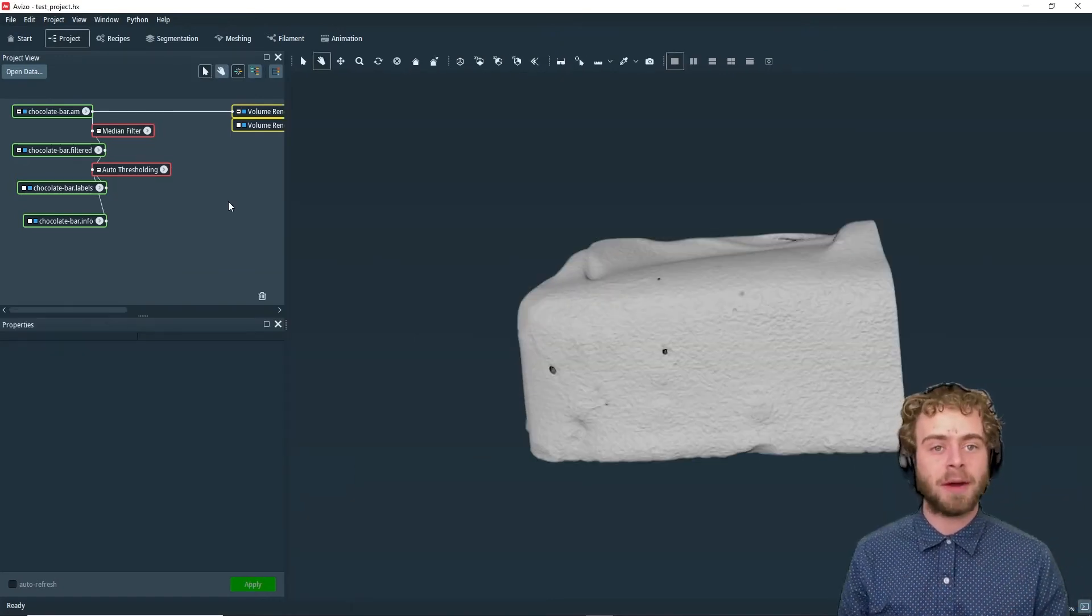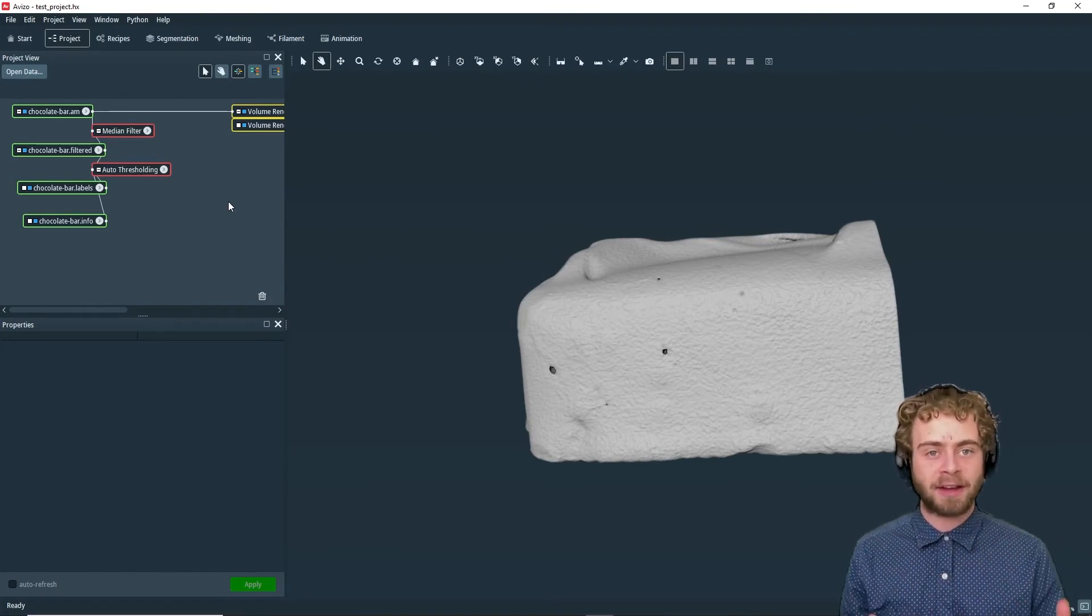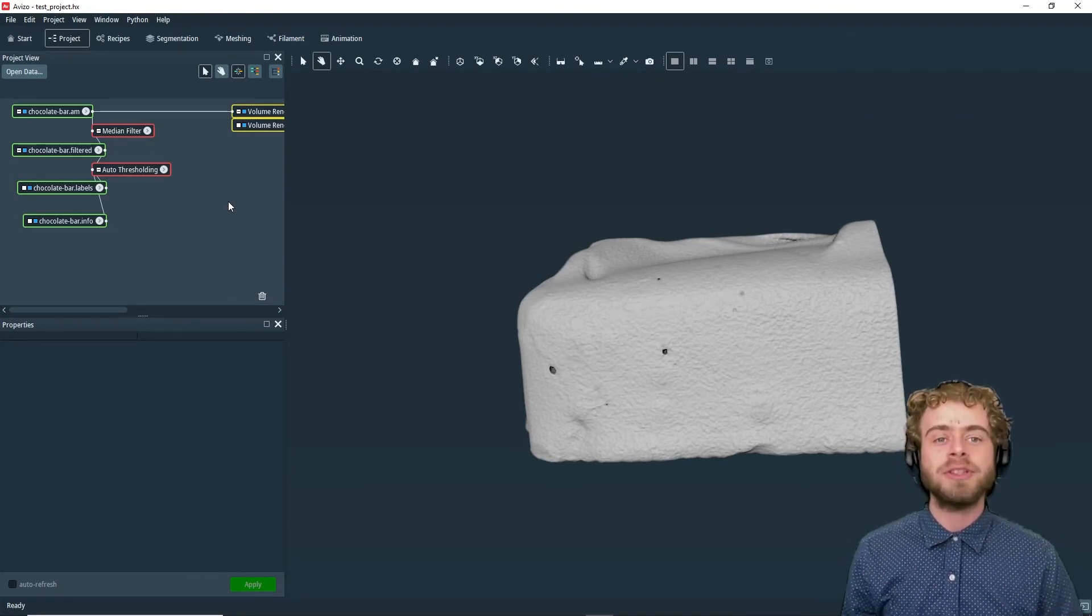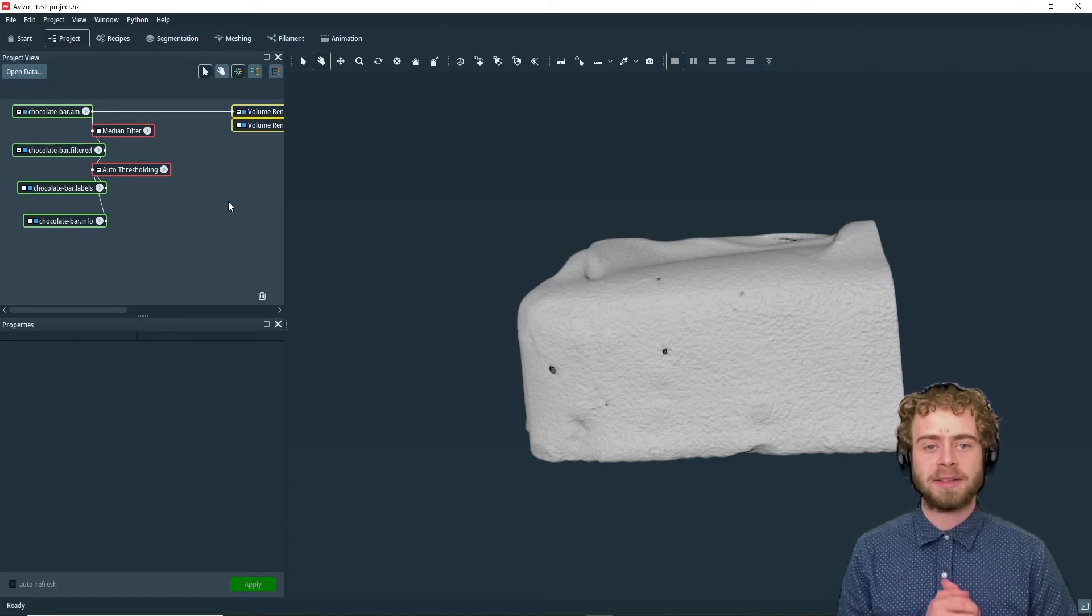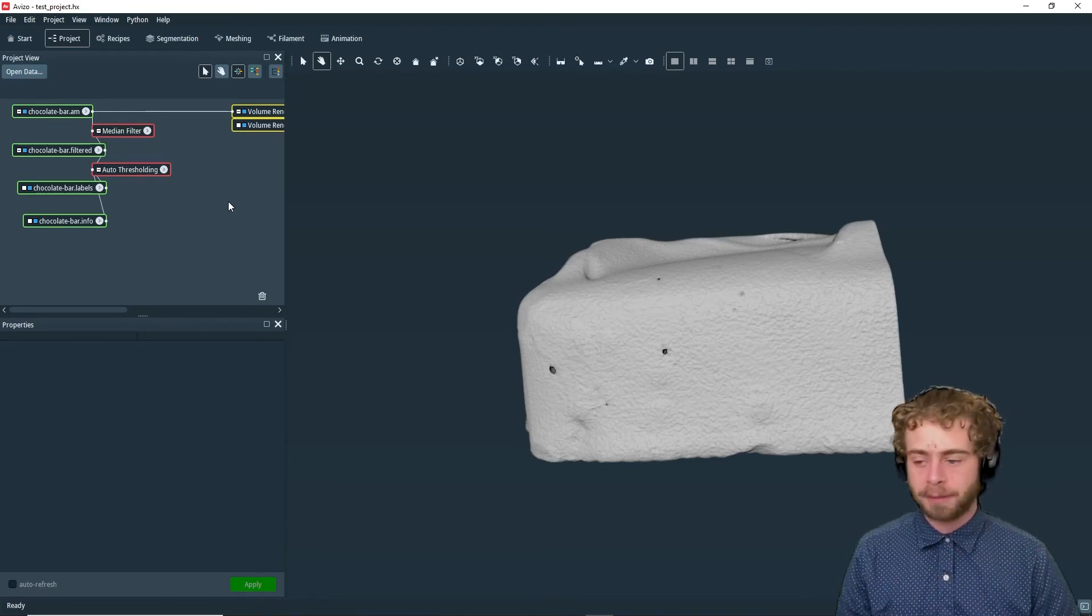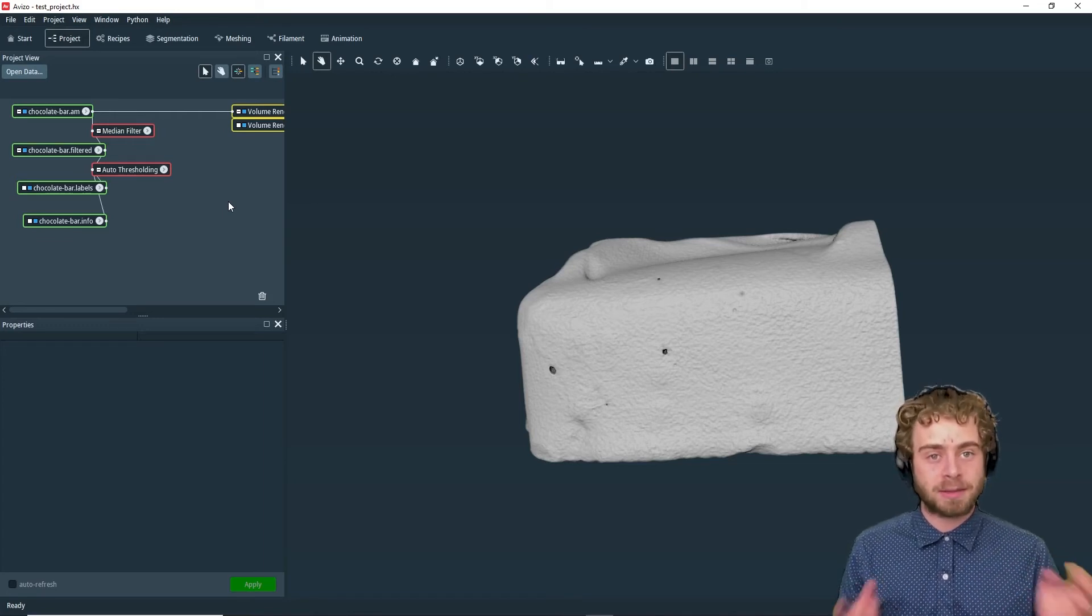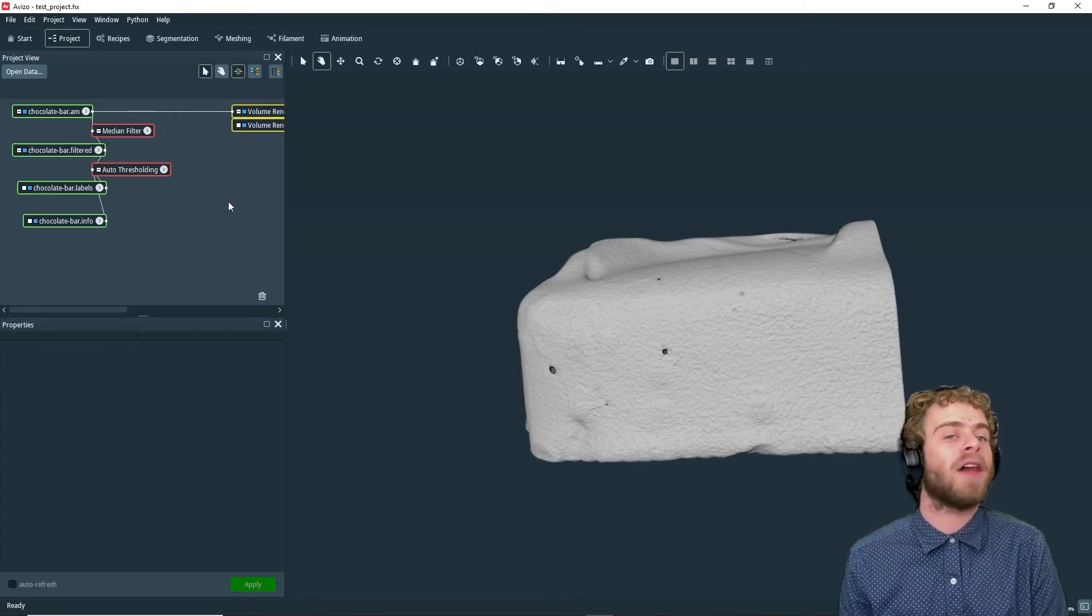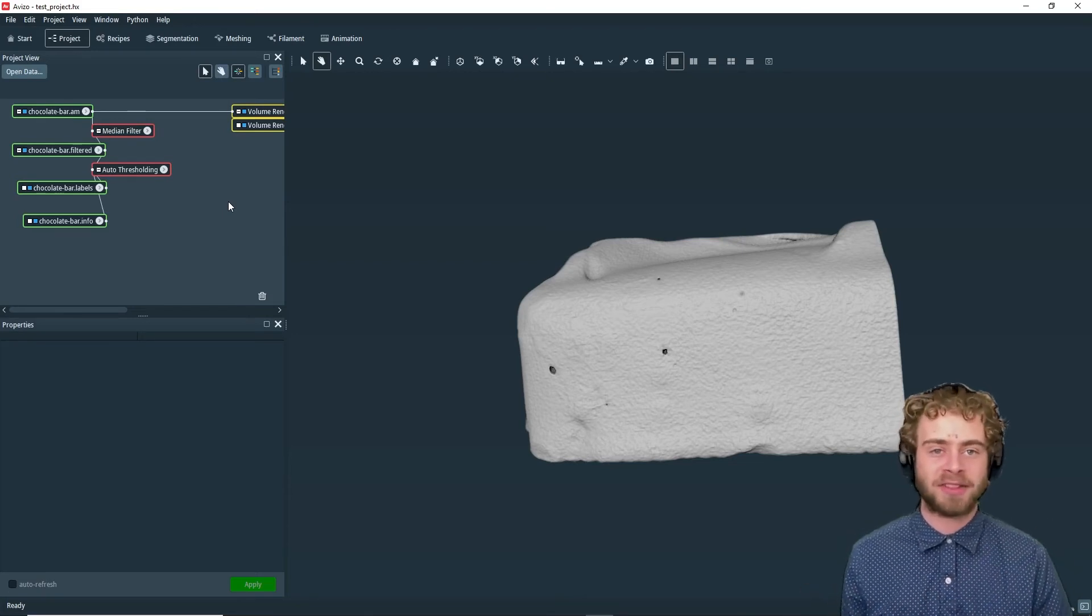When you save a project, all the data objects and files are referenced via their path. Now let's say instead of just saving a file to open on your local computer, what if you wanted to send this project to somebody else to open on their computer, where the paths are not the same?